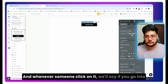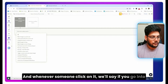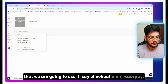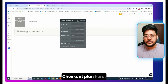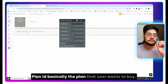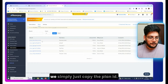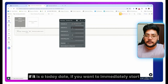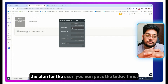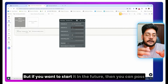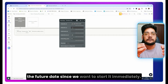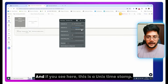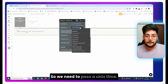Whenever someone clicks the button, go into the plugin and you'll see there is an action called 'Checkout Plan'. We are going to use that. First, we need to pass the Plan ID — basically the plan the user wants to buy. Since we are using a static one, we simply copy the plan ID. The second field is 'Start At' — when this plan is going to start. If you want to immediately start the plan, you pass today's date and time using 'Current Date/Time'.